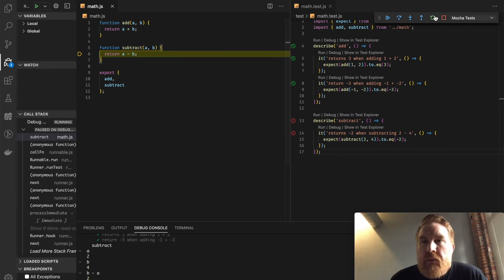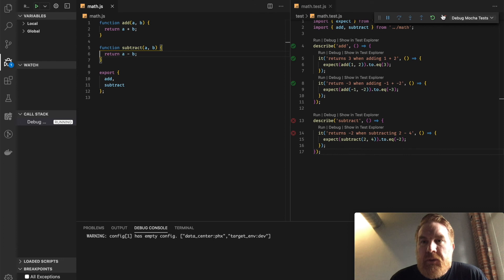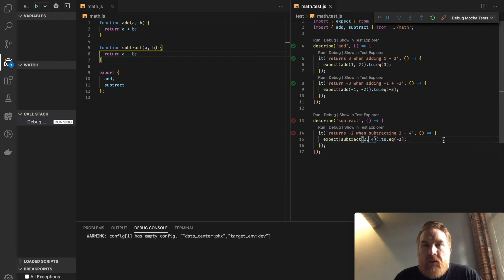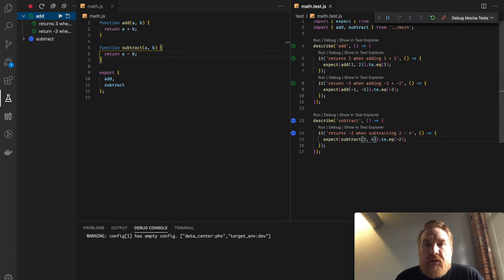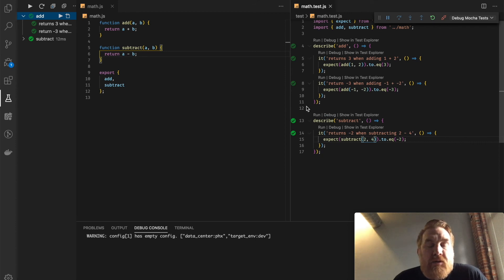Right, and now I can get out of the debugger. I'm confident we fixed this. Command KT again. And now all my tests are passing.